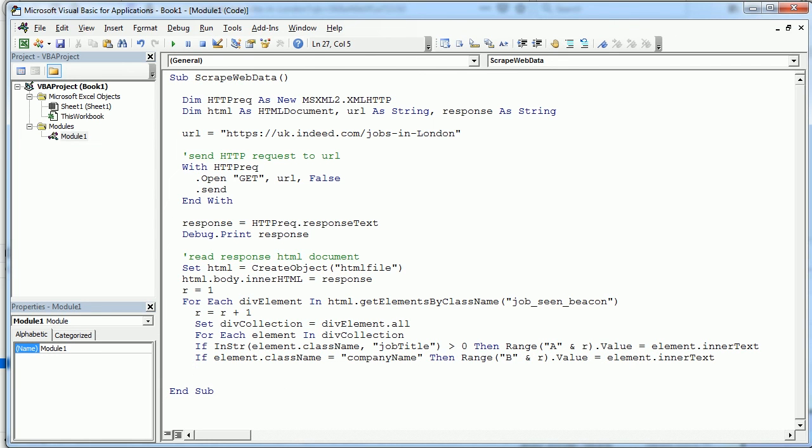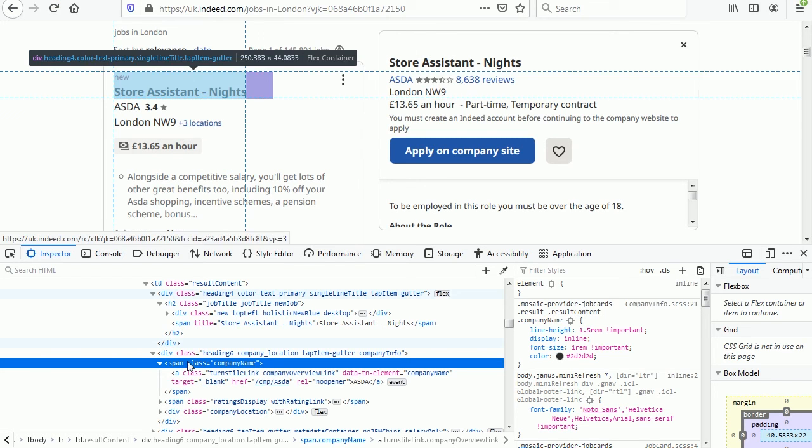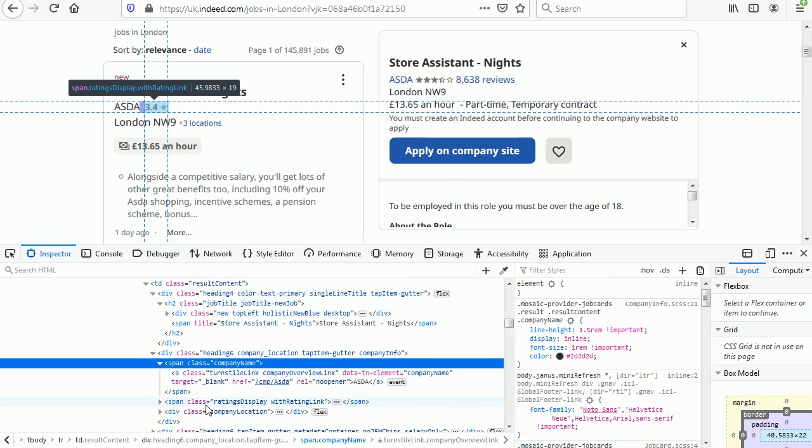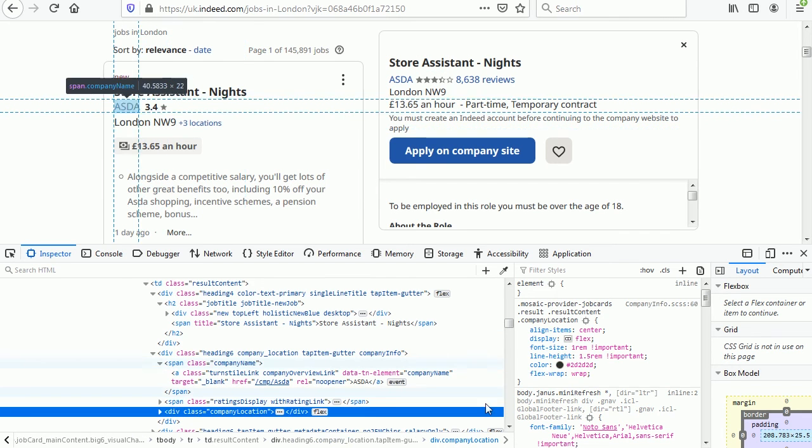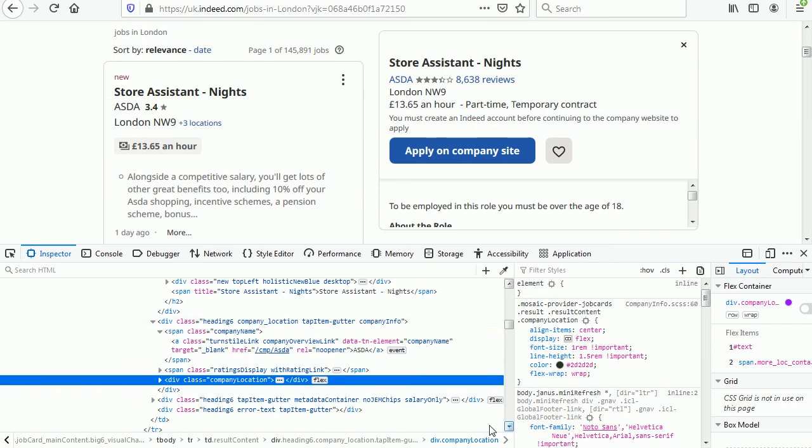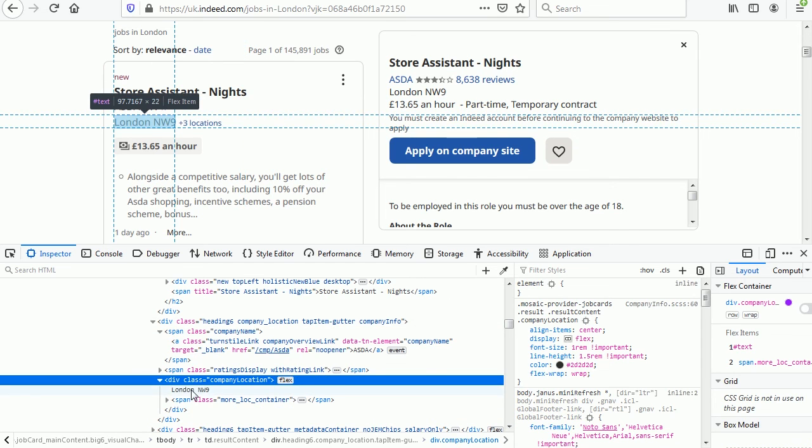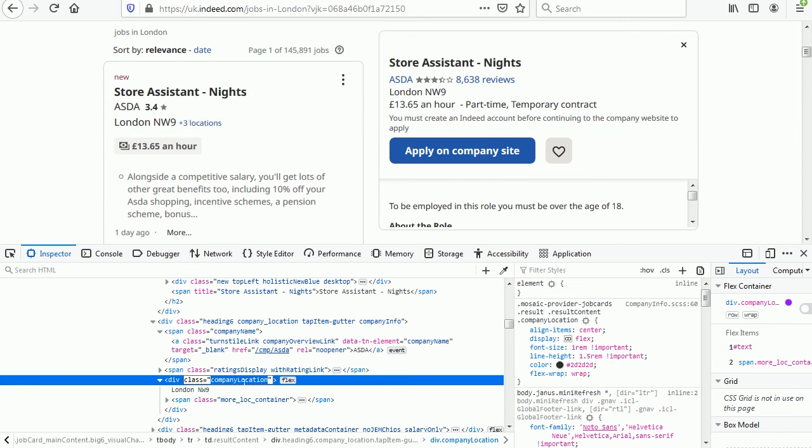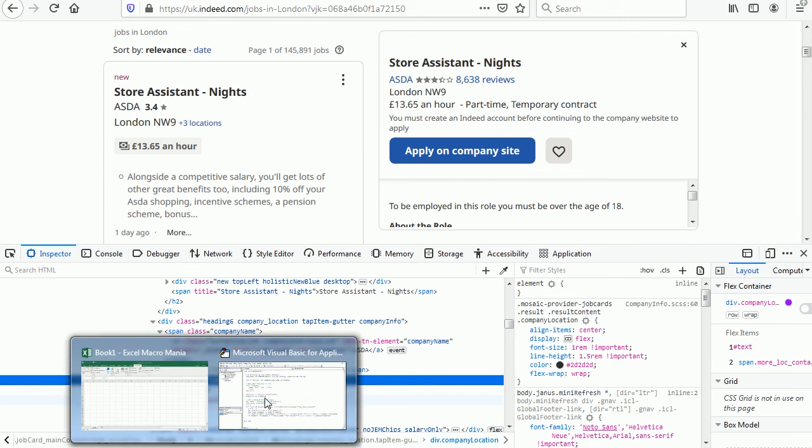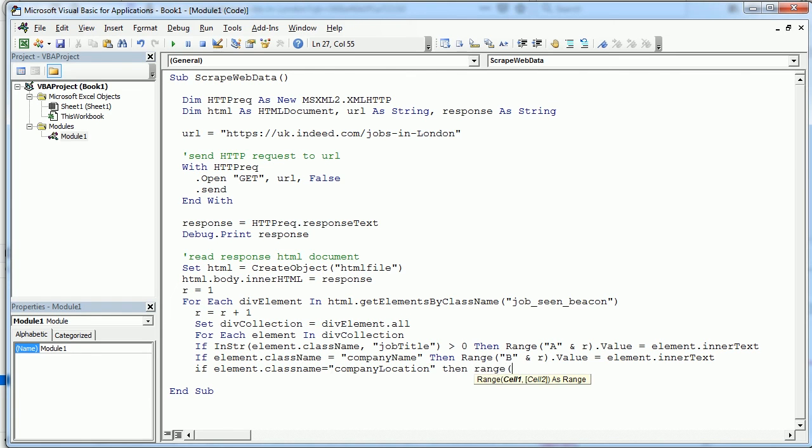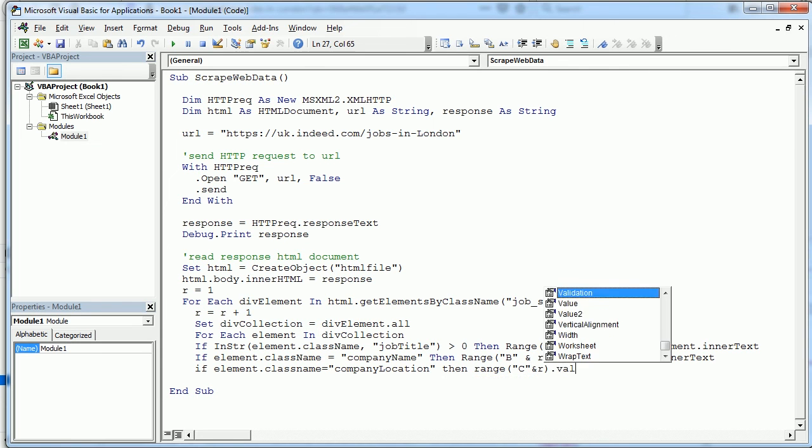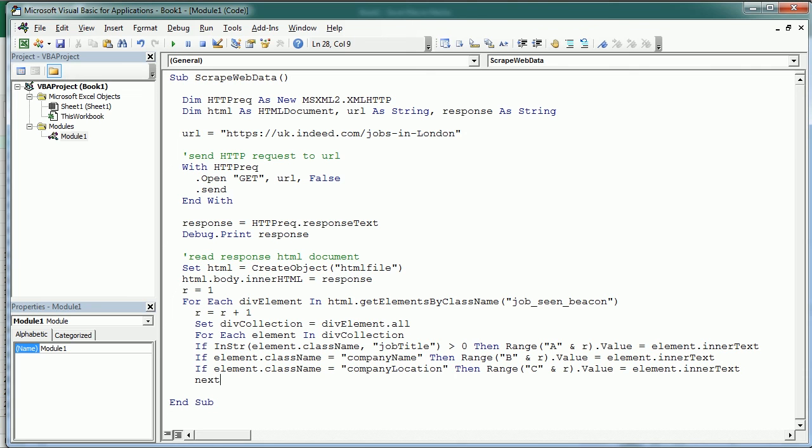And we can do the same with location. Back here, and back here in the web page below the company name that's the heading, and below is the location inside the div with the class name company location. So we copy that again and if element class name equals company location, then we put it in column C, range C, R, value is the element inner text.